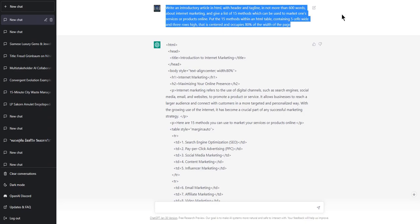Not more than 600 words — most blog posts that are most read and high-ranking are between about 600 and 800 words. Give a list of 15 methods which can be used to market one's services or products online. Put the 15 methods within an HTML table containing five cells wide and three rows high, that is centered and occupies 80% of the width of the page.